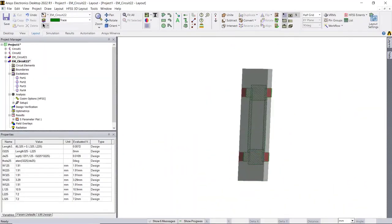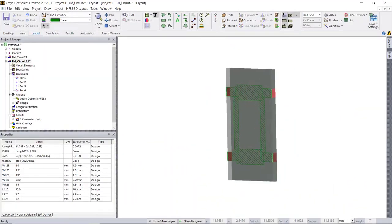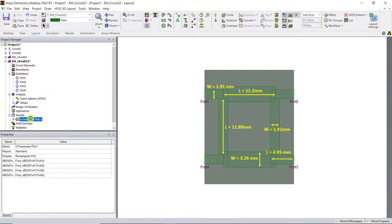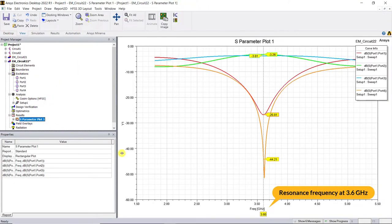Here's the modified model along with the dimensions of the traces to make it resonate at 3.6 gigahertz, and here are the S parameter plots for the modified models.